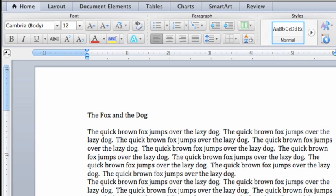Selecting simply indicates to Word which text you want to work with. There are several ways to select text. Let's look at a few of the most common.